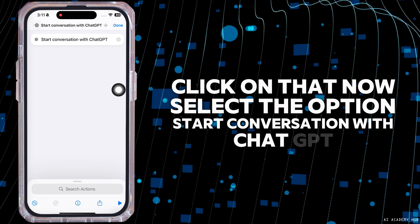This is how you can easily use ChatGPT instead of Siri on iPhone. If this guide was helpful, do not forget to like, share, and subscribe to our channel. Thanks for watching.